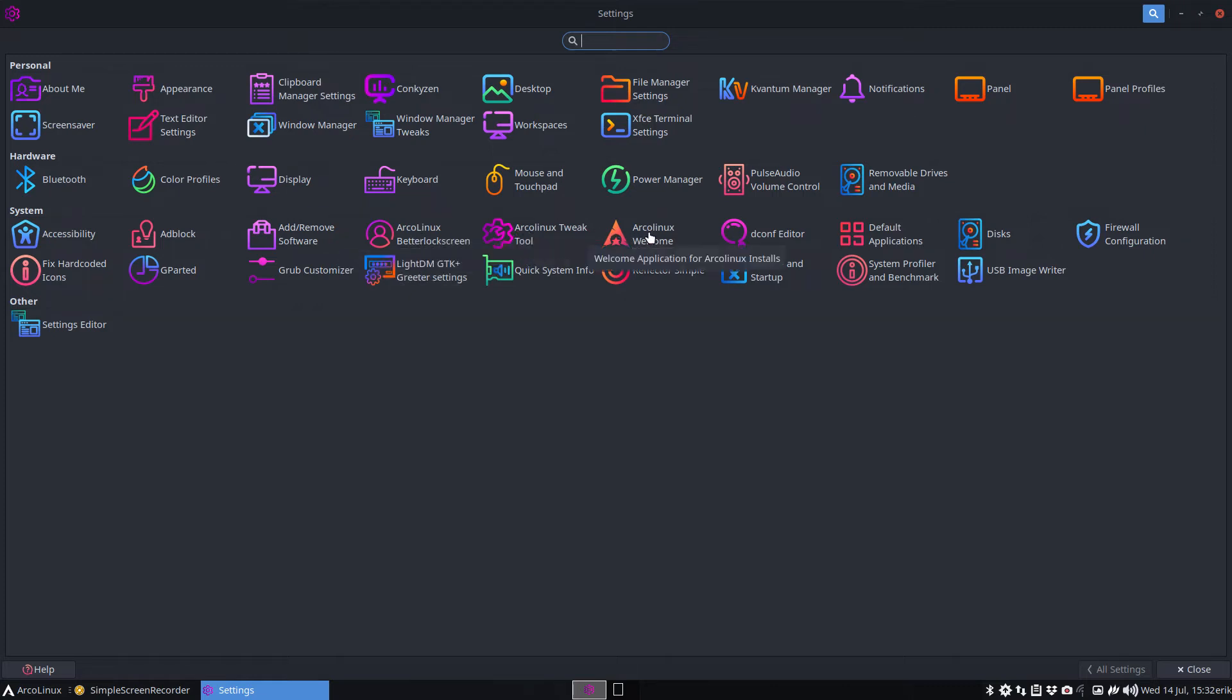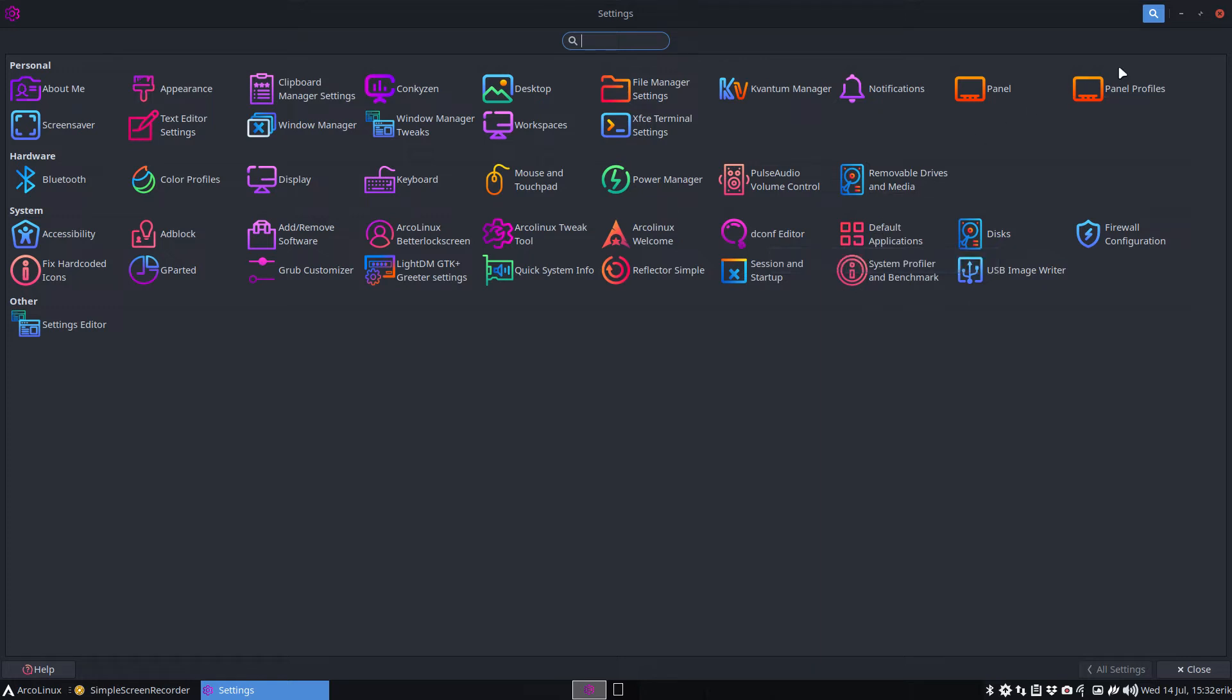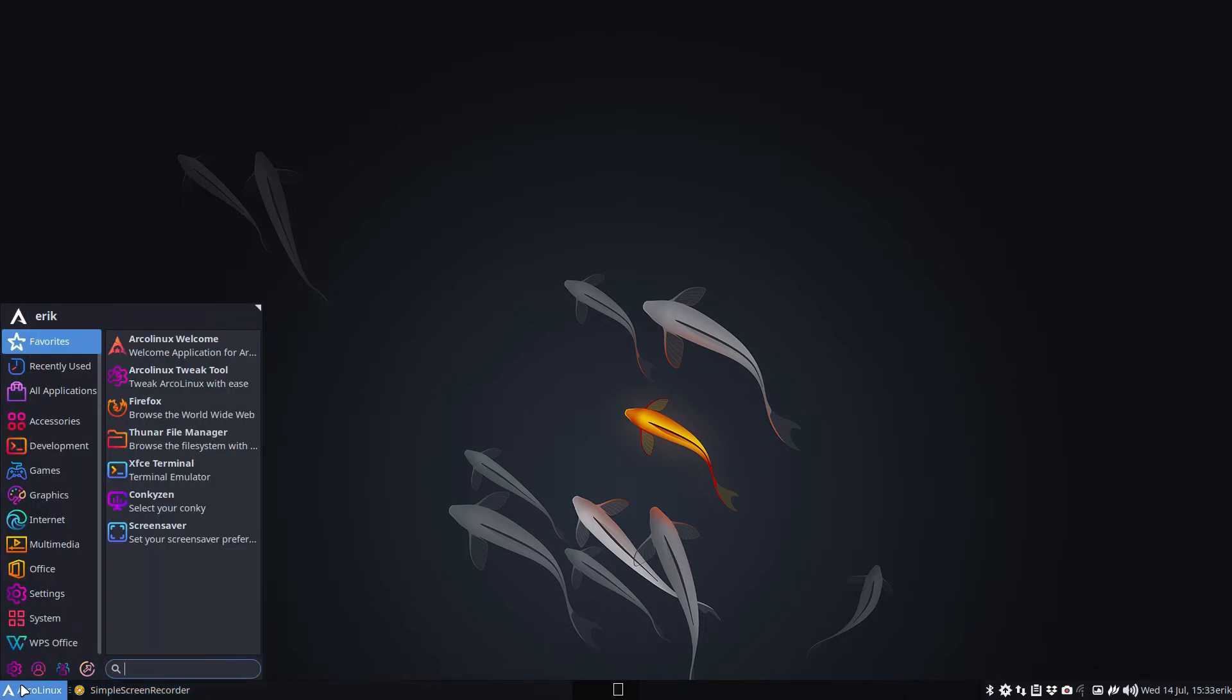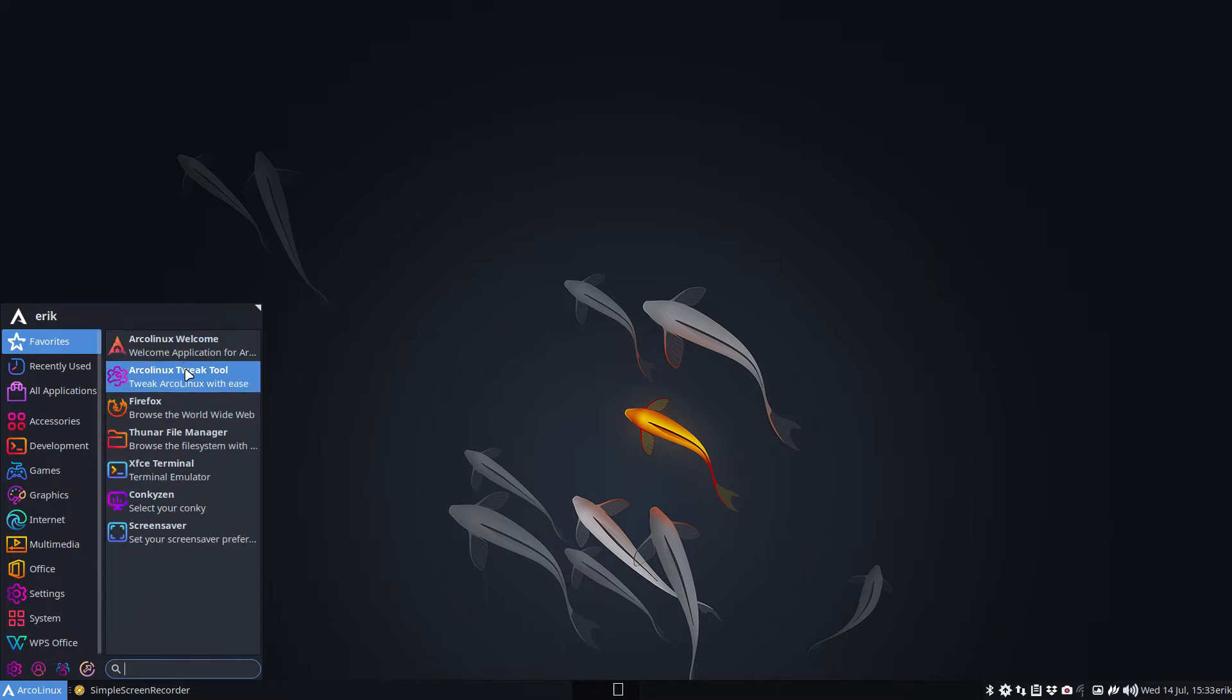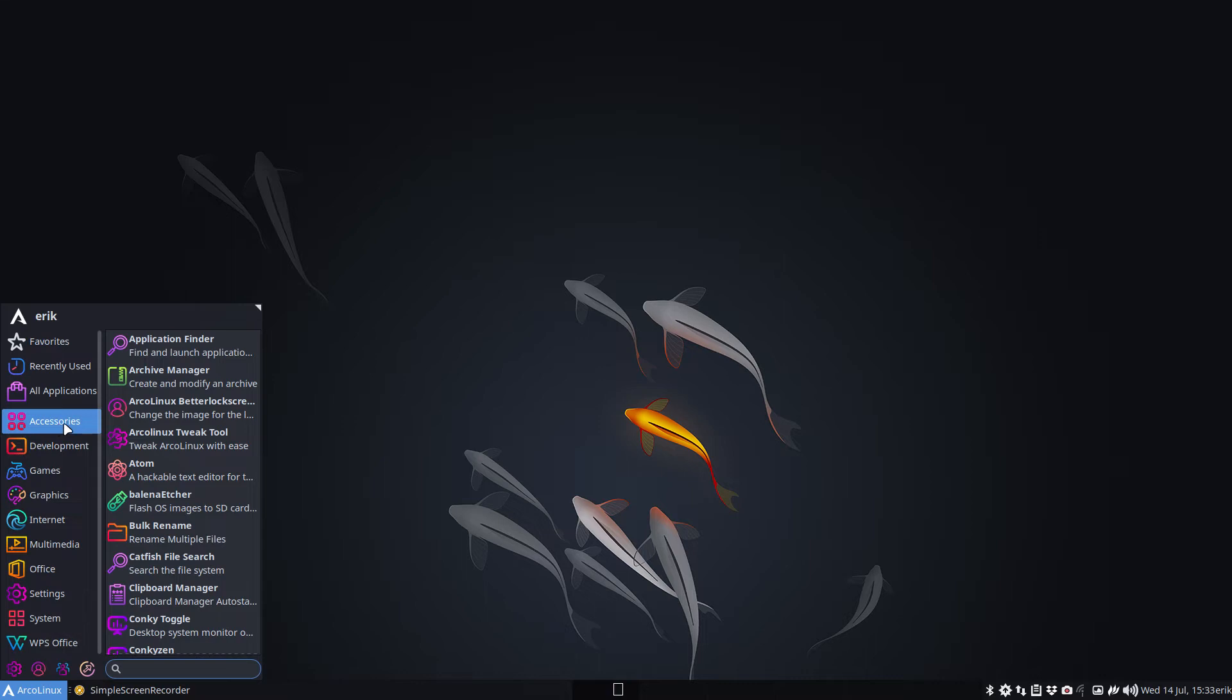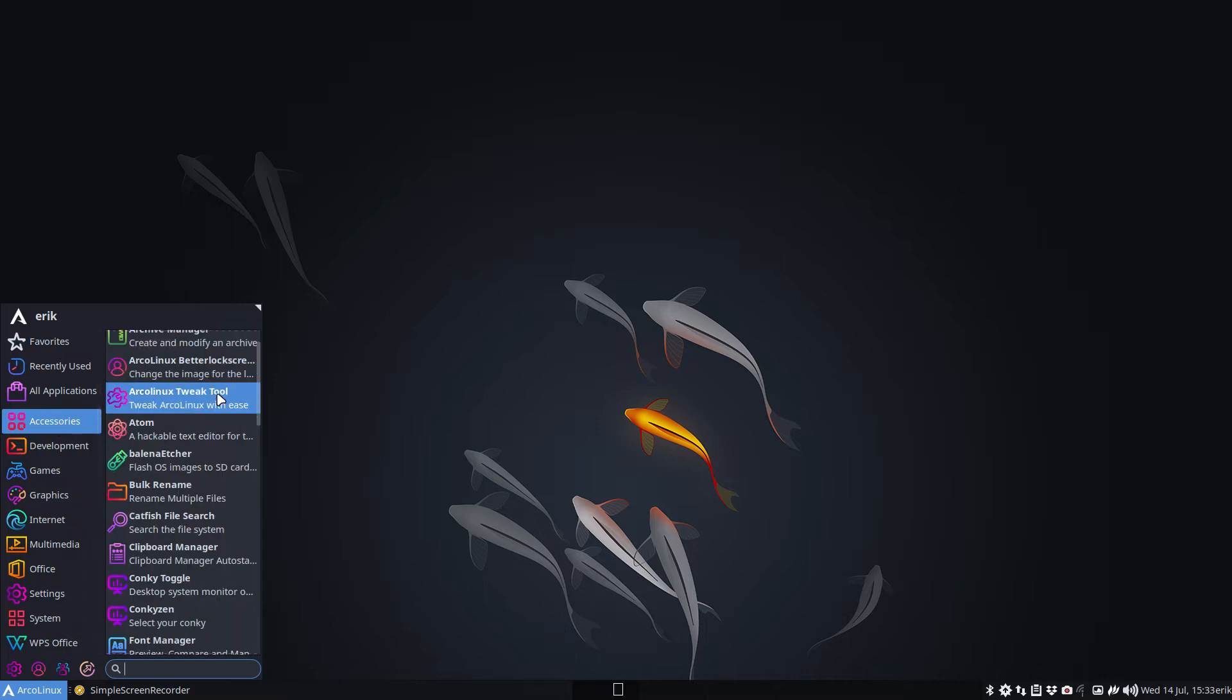All of our settings are here, also the ones that are from us - ArgolinX better lock screen, ArgolinX tweak tool, ArgolinX welcome - they all have a nice icon. Otherwise they wouldn't have, right? Nobody is gonna make icons for us. No, they're not, just Sardine Surfing, but that's me. So yes, I will make icons for our distro.